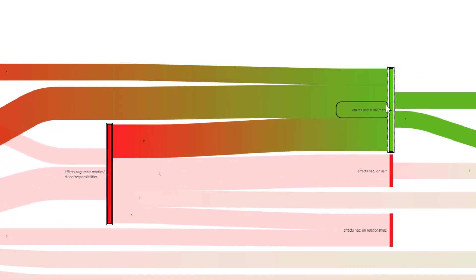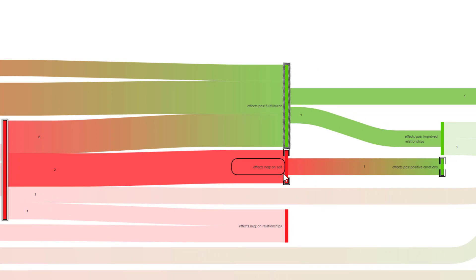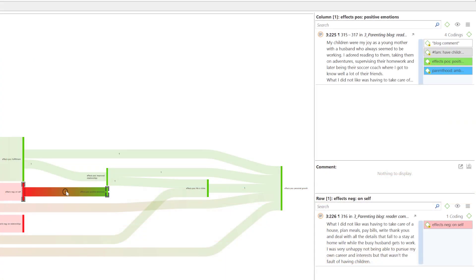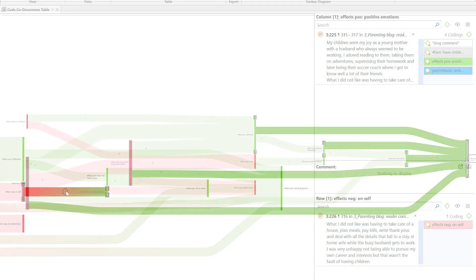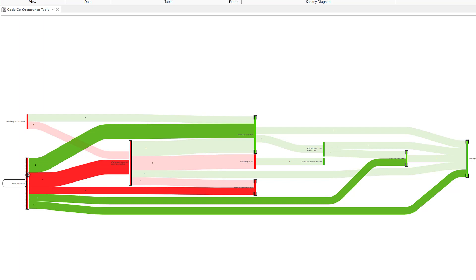You can explore the relationships between codes and follow the connections. At all times, you can read the data that has been coded at the edges. You can follow the diagram from right to left, or from left to right.